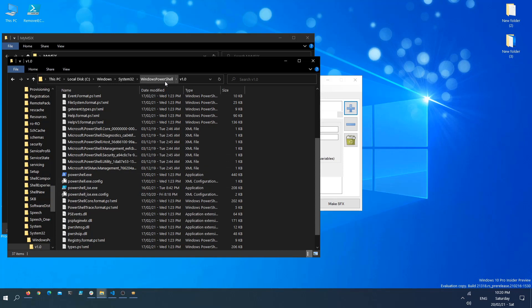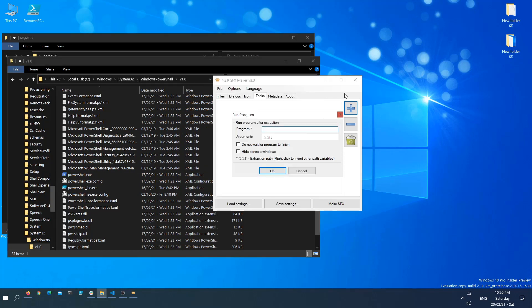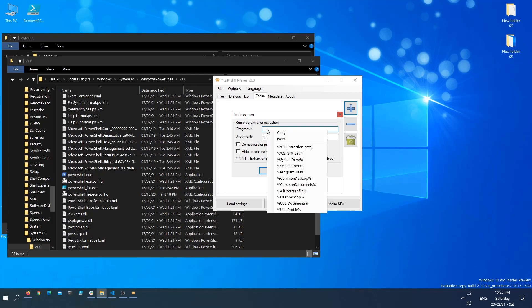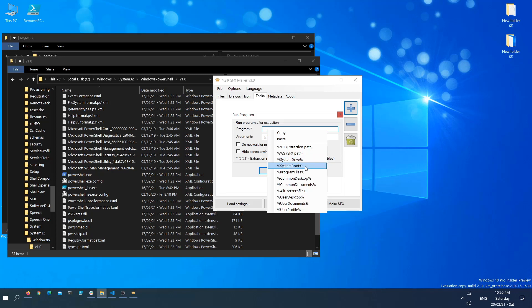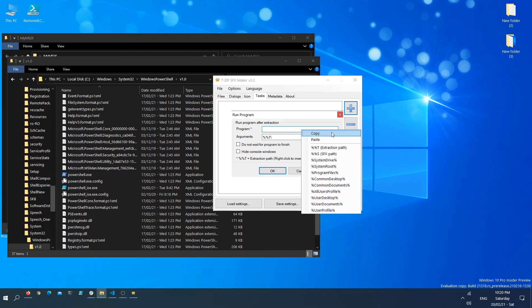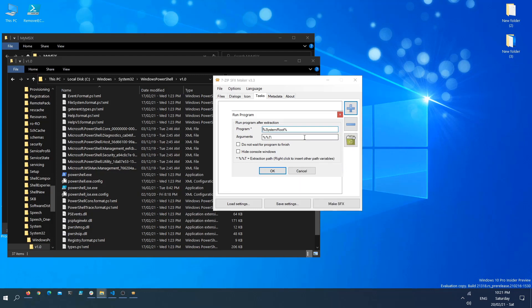If you right-click in the field, you have some variables that you can use. For example, we can use the system drive, the system root. The %%T means the extraction path and so forth. In our case, we want to use the system root. The system root variable translates to C:\Windows.